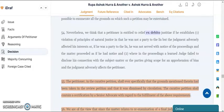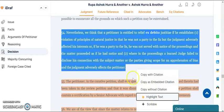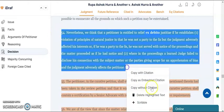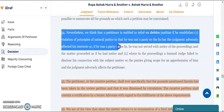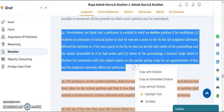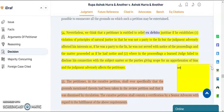Further, while reading a judgment, if you wish to highlight any relevant paragraph, you can simply select the text and highlight it. You can also delete the highlighted text. There is also an option to scribble — say if you want to quickly note down any point while reading a judgment, you can just select the relevant text or paragraph and scribble down your thoughts.